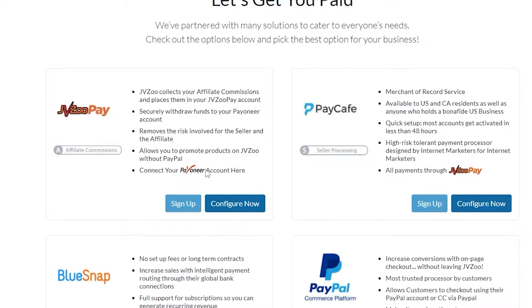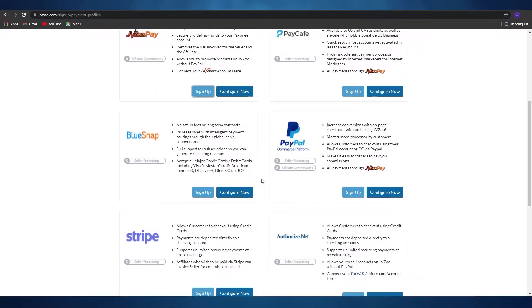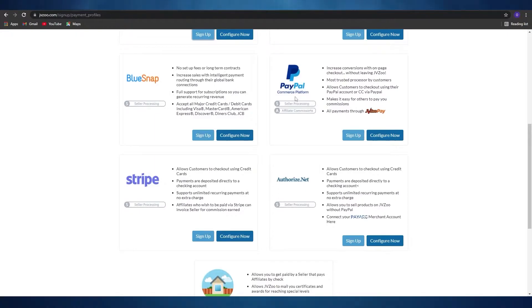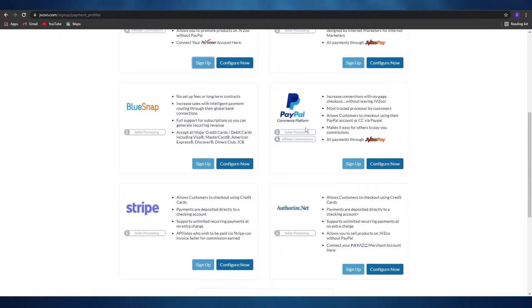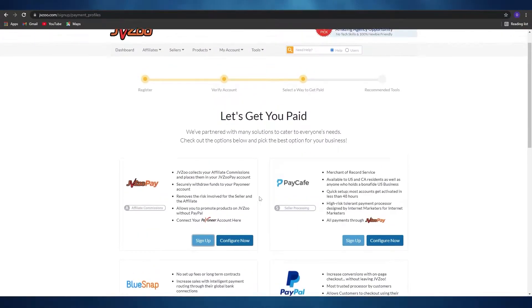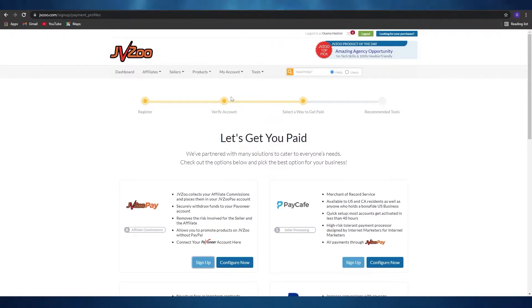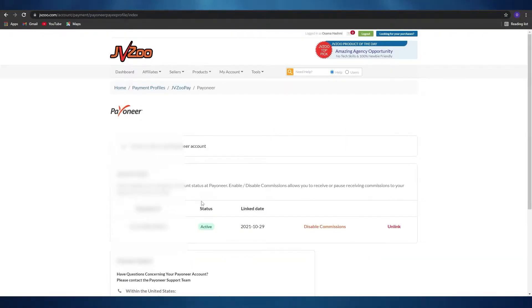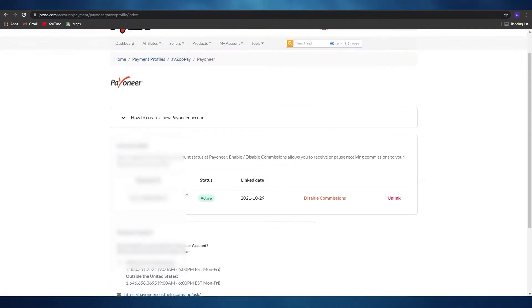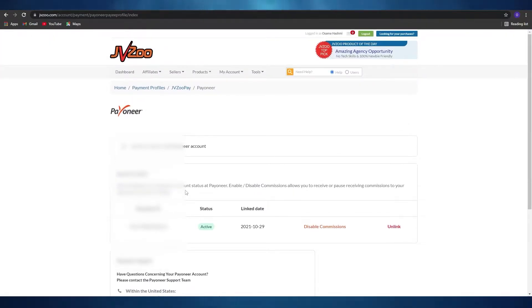We need to connect our payment account. Before I forget — you can choose whichever payment method you want. You don't have to choose this one. I'm choosing JVZooPay because PayPal and Stripe are not available to me, but they might be available for you, so go ahead and sign up with those as well. As you can see, we have now linked our Payoneer account and we can now collect payments.